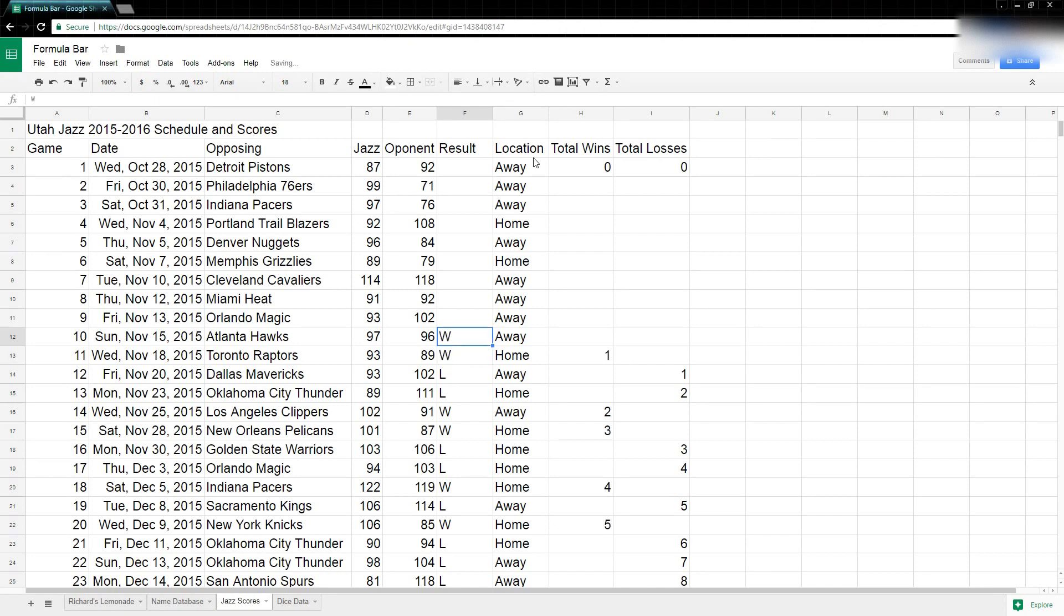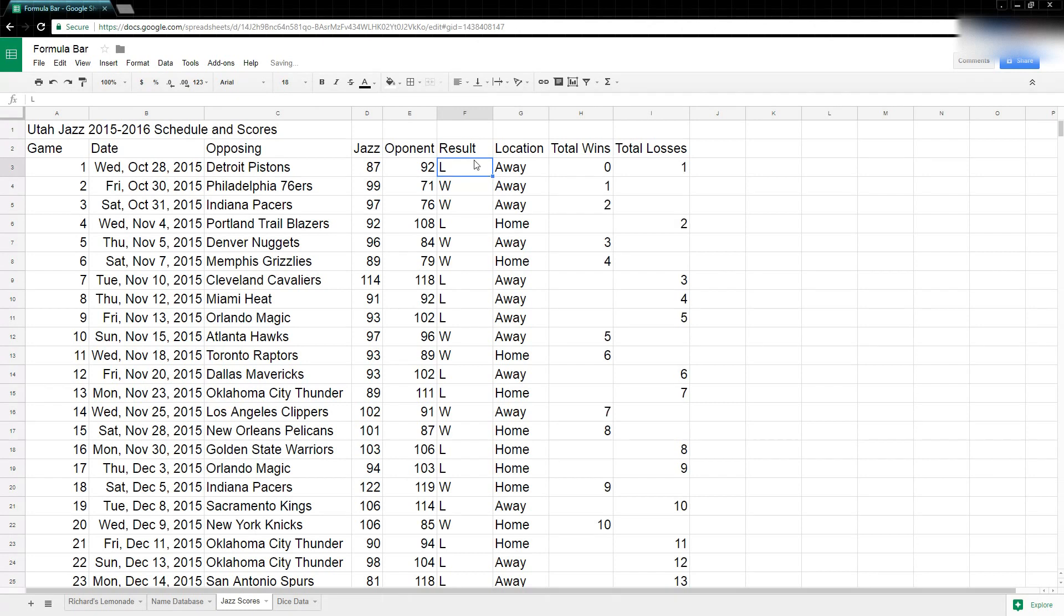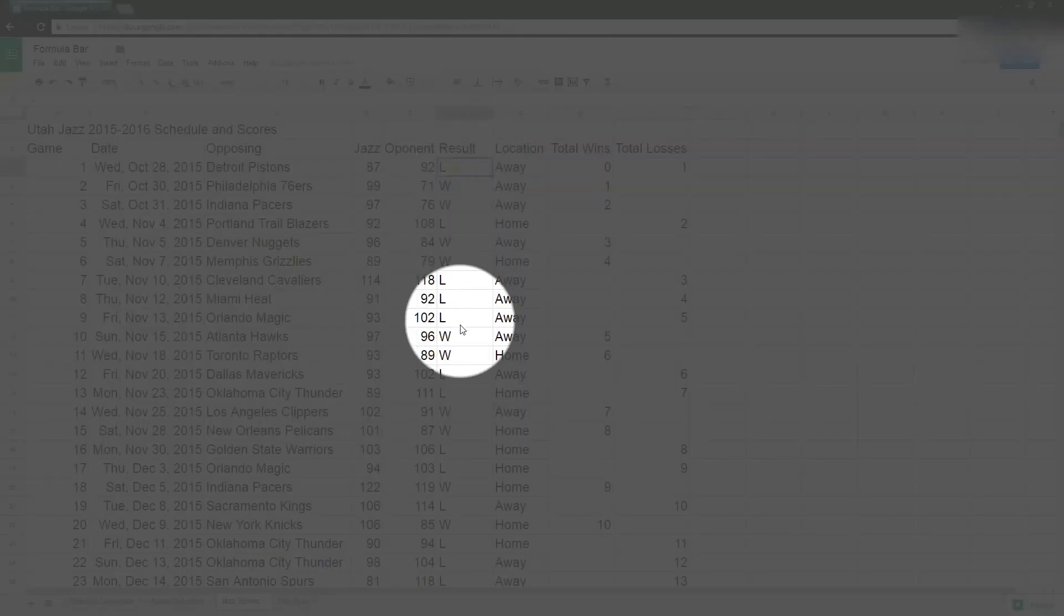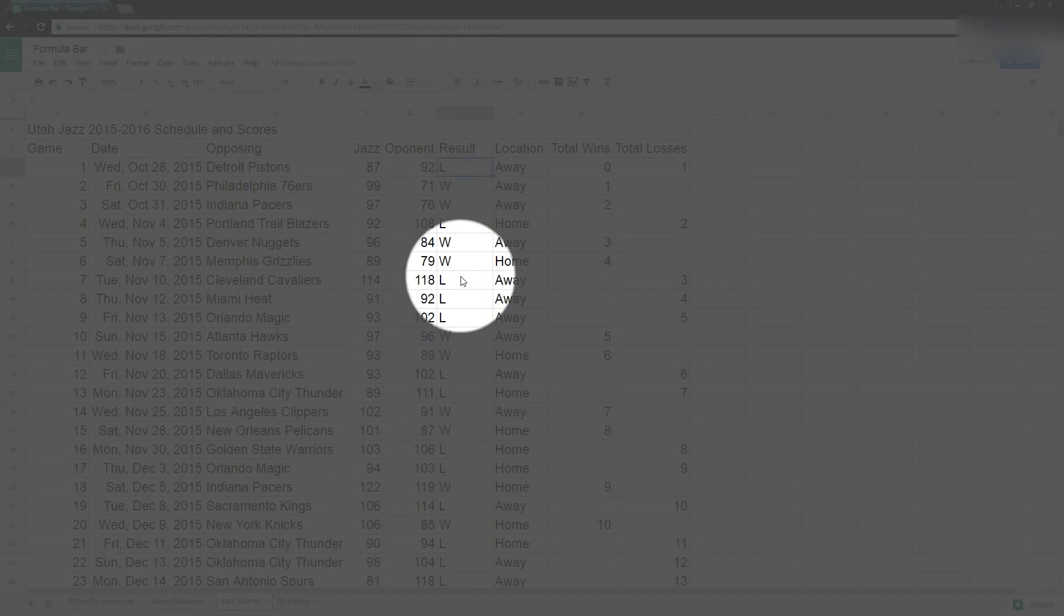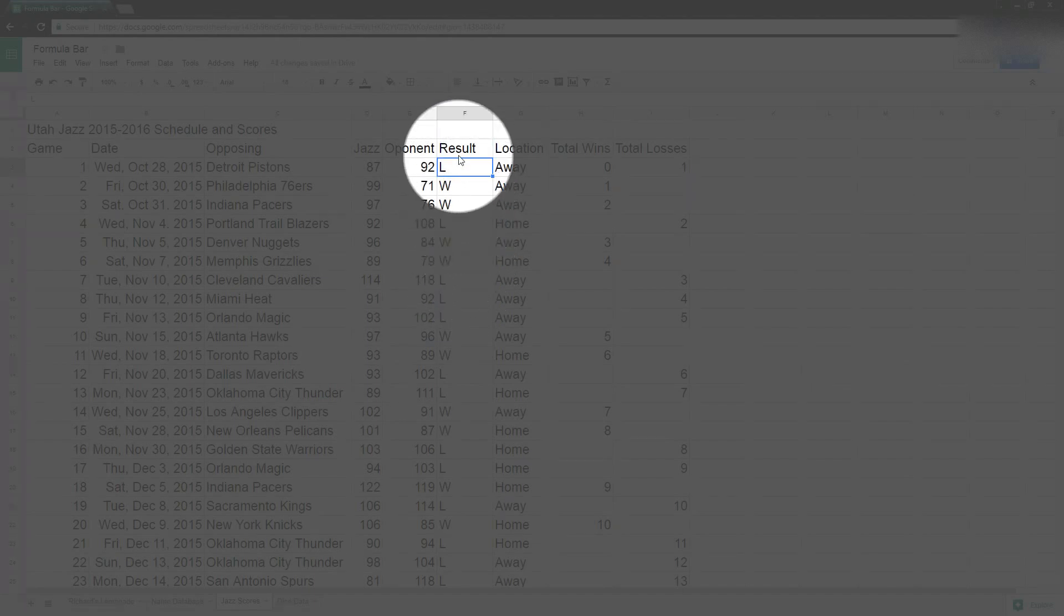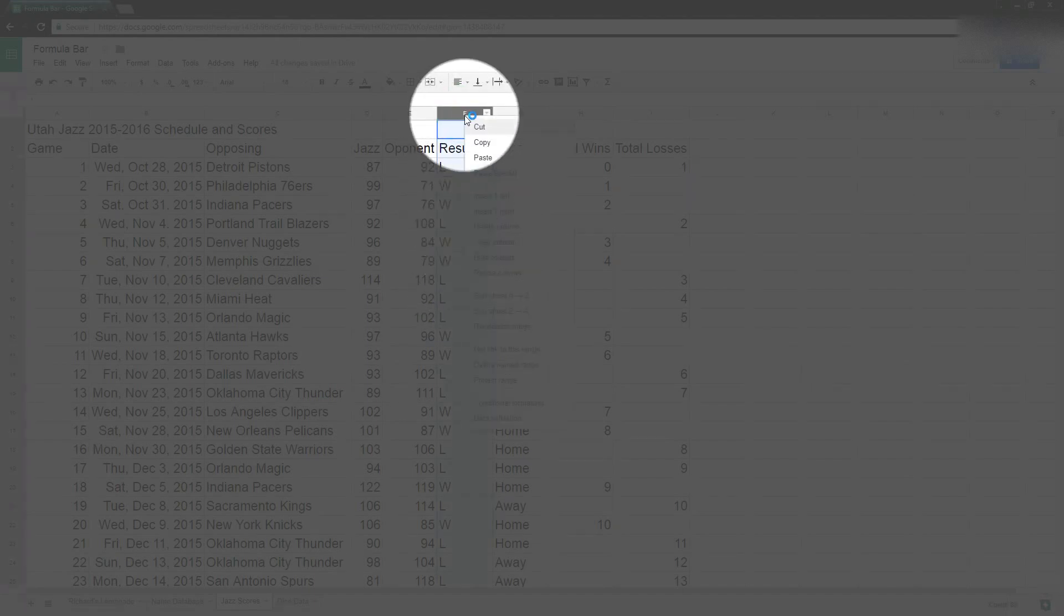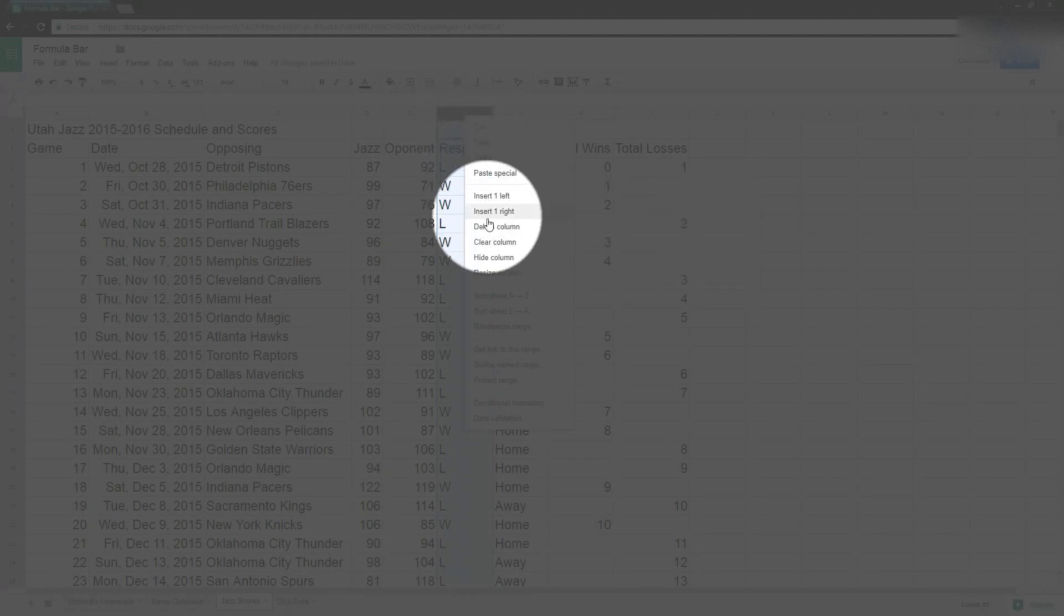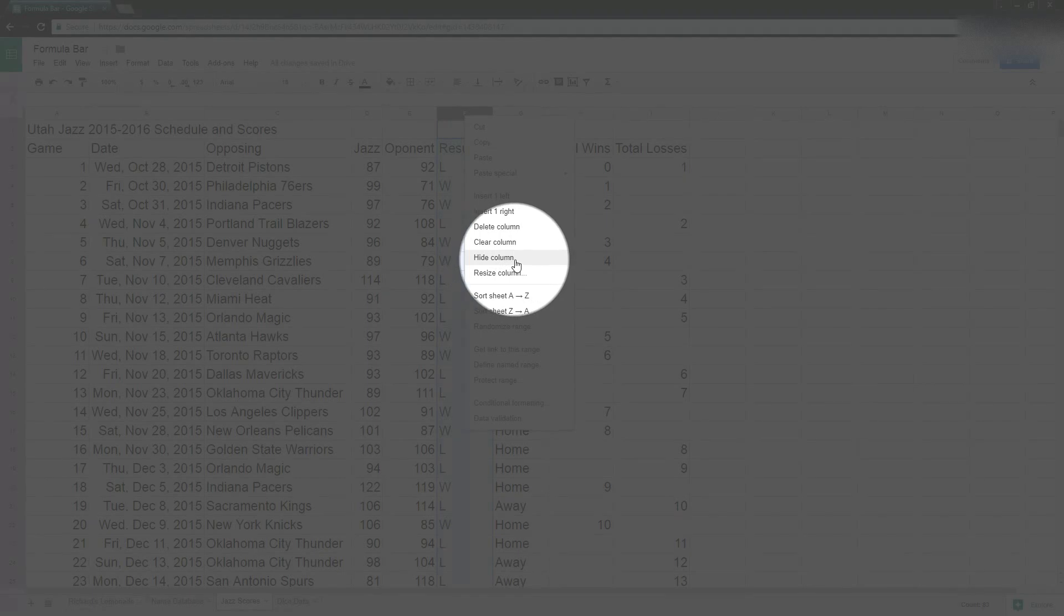So I'm going to undo all of that, but there is a way that I can hide this column right here. So I want to hide this column but I don't want to actually delete the data. I can come right up here to the column header, the F, and I right click and then I scroll down. I move my mouse down to hide column right here.